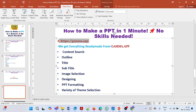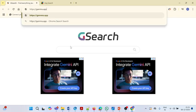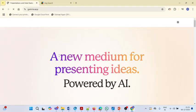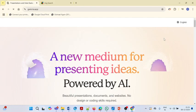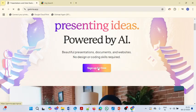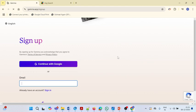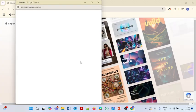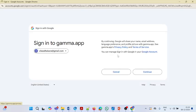I will paste this website here. You have to sign in, so you can continue with your Google account. I am continuing with my Google account now.